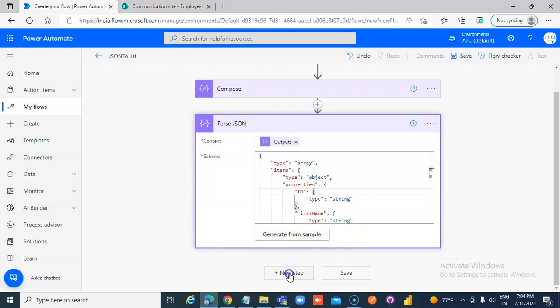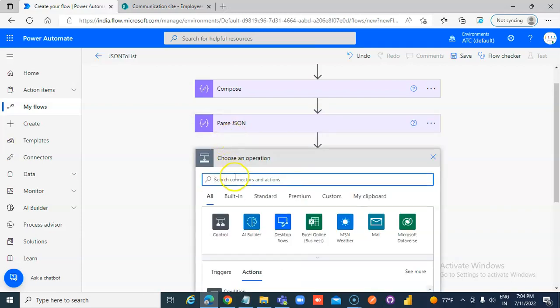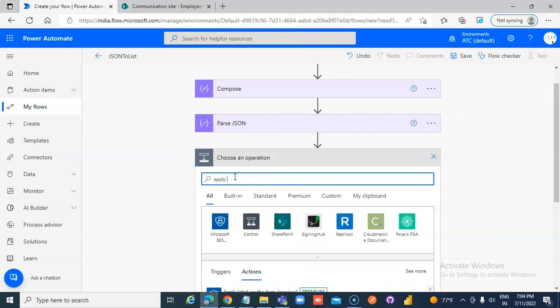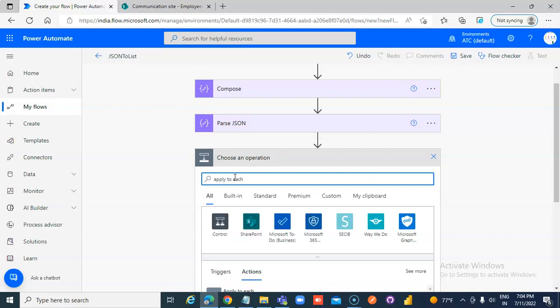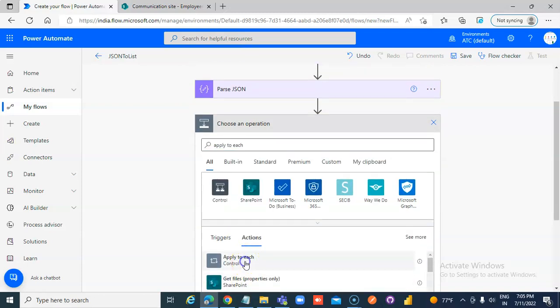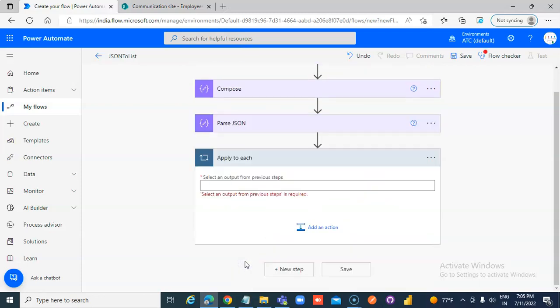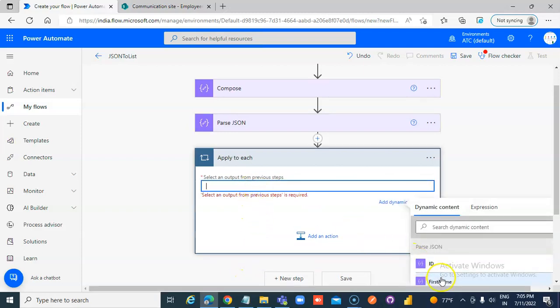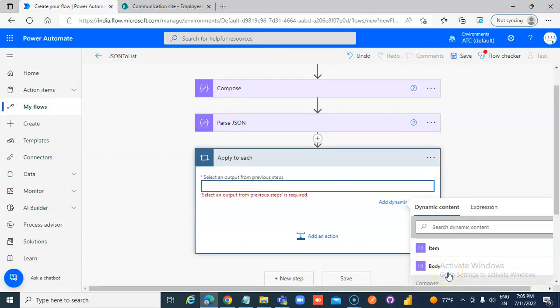Once parsing is done we will say Apply. Apply to each. Apply to each body.